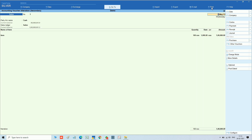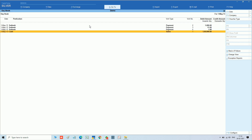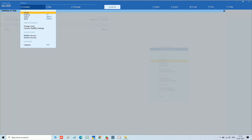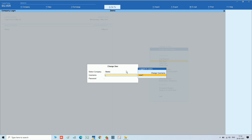For other vouchers we have full access because no security control has been given for other vouchers. Only for the payment voucher we have given security for User 1.